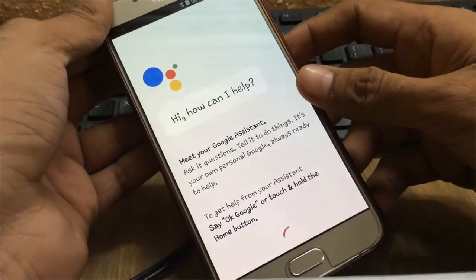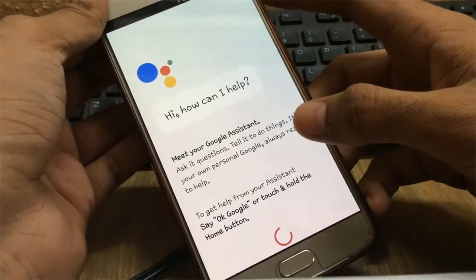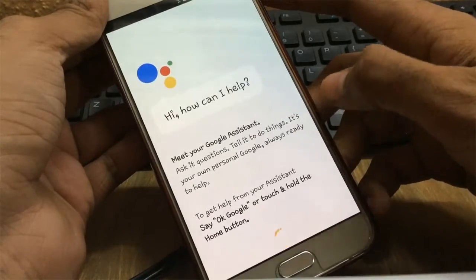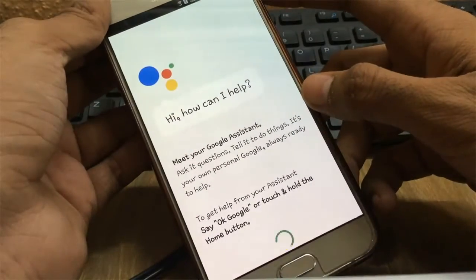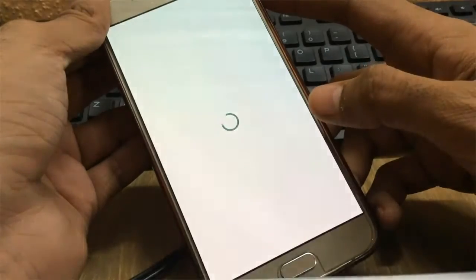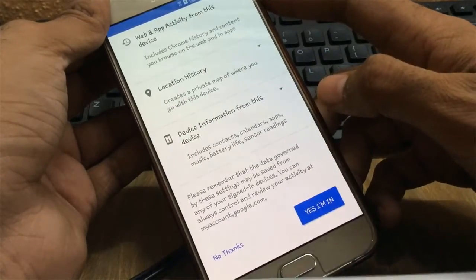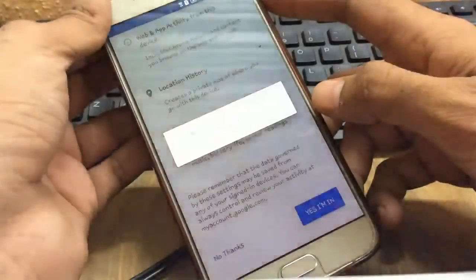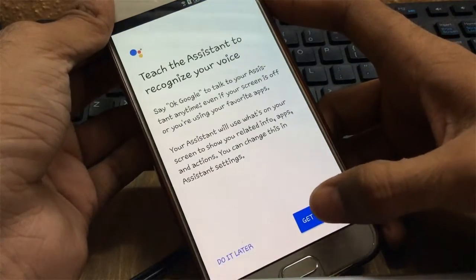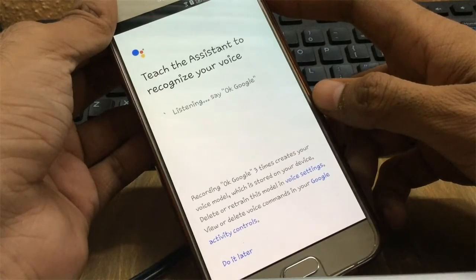It will open up the Google Assistant window. It will take a few minutes to set up. Click on Continue, then click on Get Started. It will ask you to say 'Okay Google'.